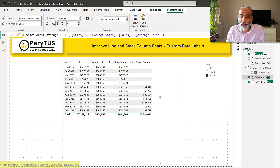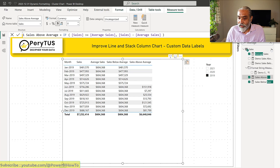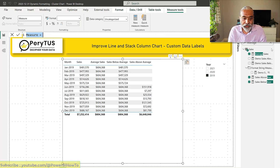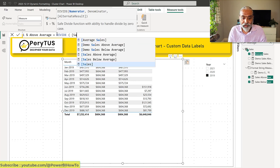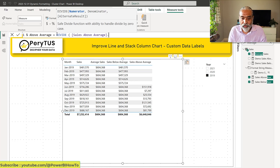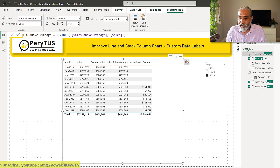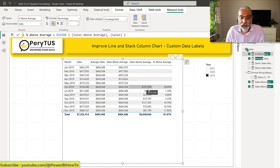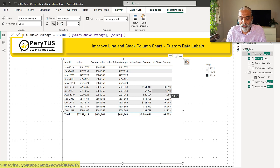The final measure is the percentage above average. We divide sales above average by the total sales for that month, and format it as a percentage. In June, 20% is above target. In July, it's about 1% above target, and so on. These are the basic measures we've developed.